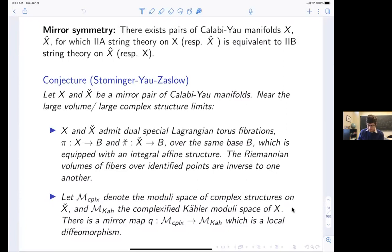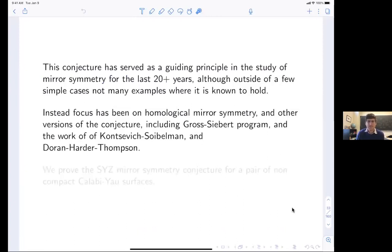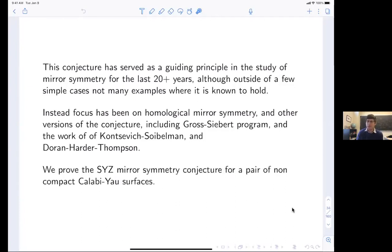In addition to these torus fibrations, there'll be some local diffeomorphism taking the moduli space of complex structures on one and giving you the complexified Kähler moduli on the other. People have studied this for more than 20 years. Most of the work has been on the homological side — relating derived categories of coherent sheaves on one side to Fukaya categories on the other. But we wanted to look at the actual special Lagrangian fibrations, which we did on a pair of non-compact Calabi-Yau surfaces.